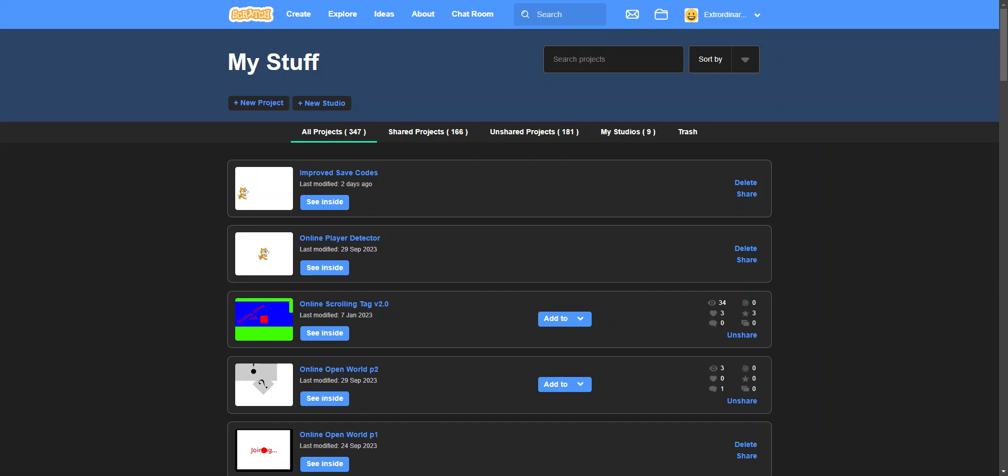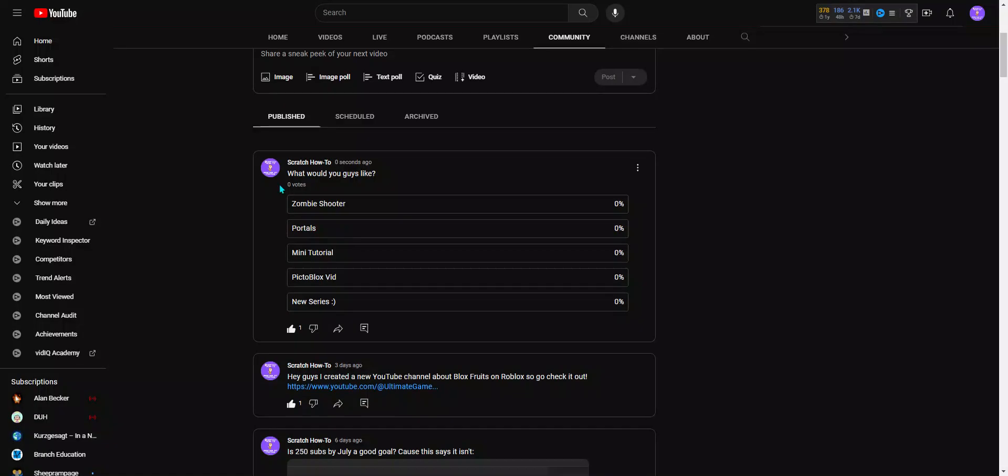But don't worry, I'll record a video this week. And please vote in the community post I added.